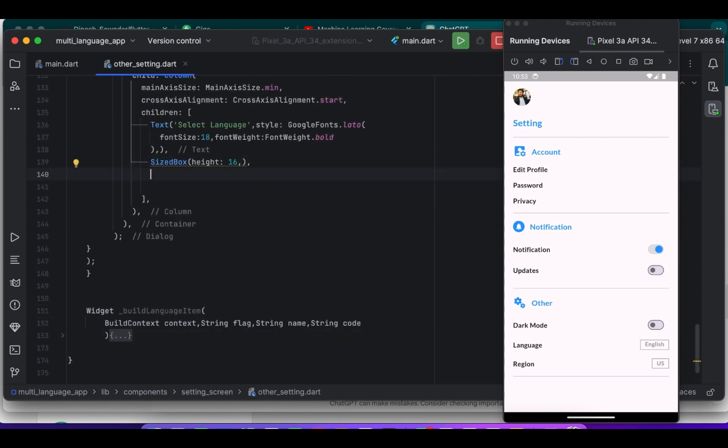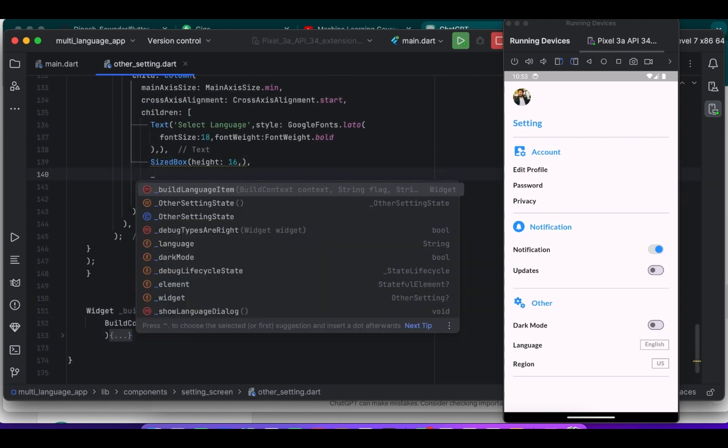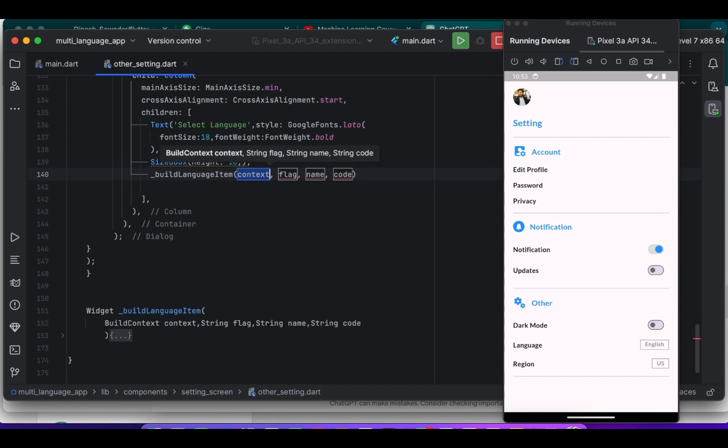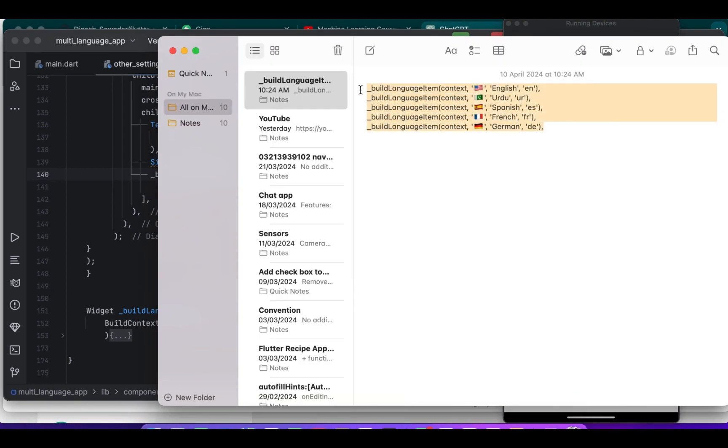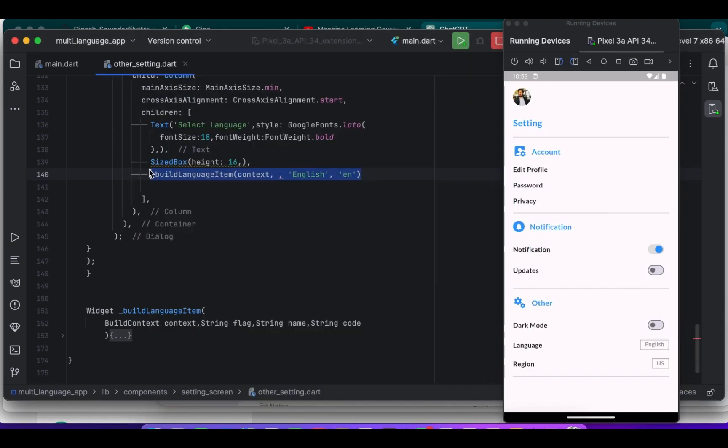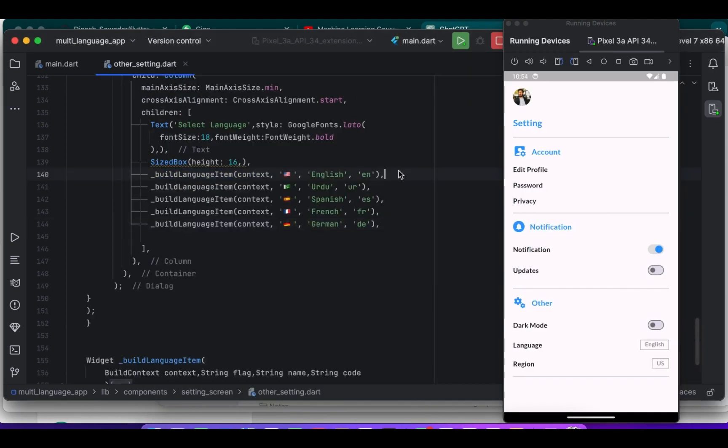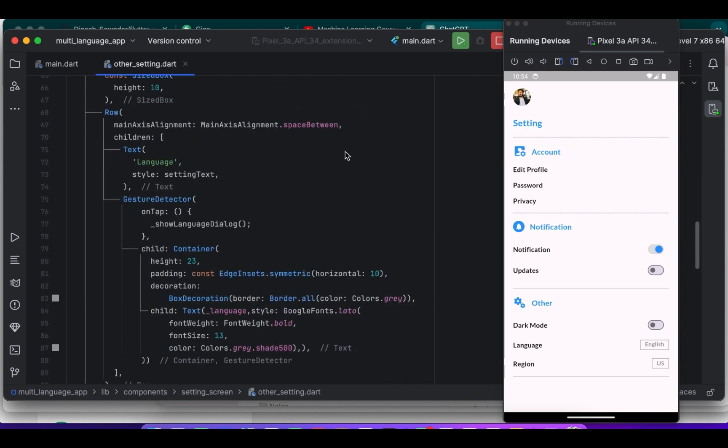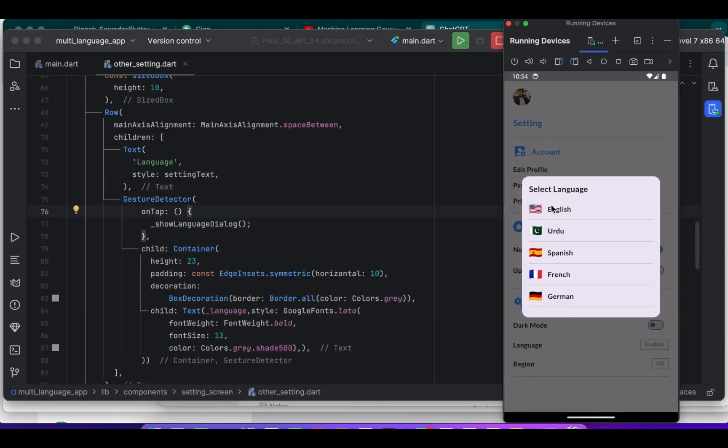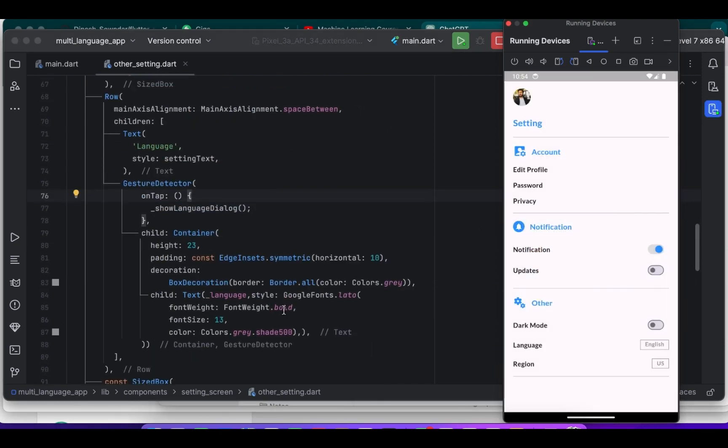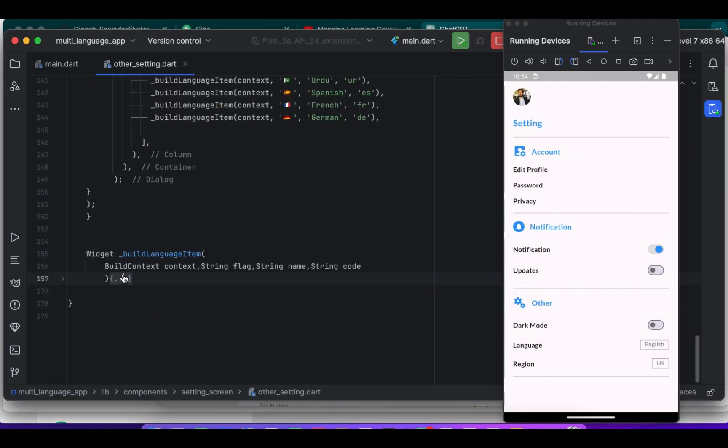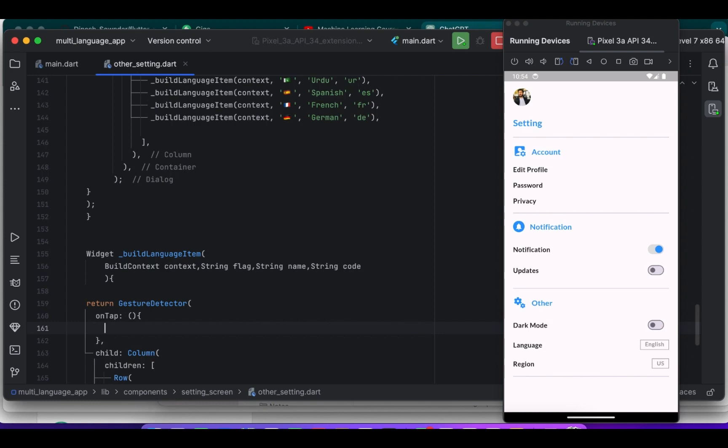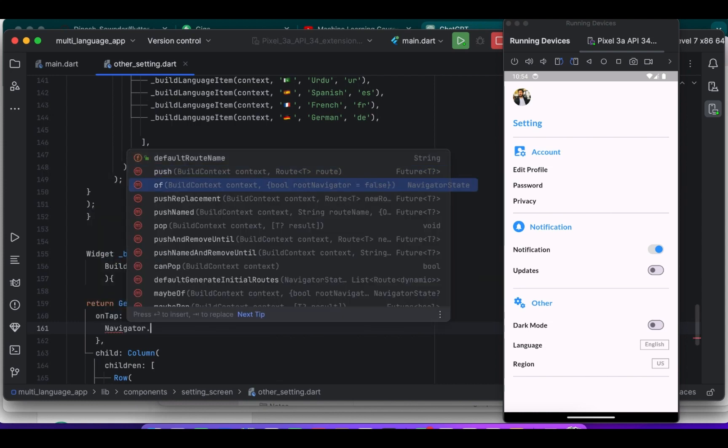Okay, now we are cutting here. I have the code so I will just copy and paste it here. So certainly this part of the code is simply calling the buildLanguageItem function with different parameters to create language selection items for various languages.